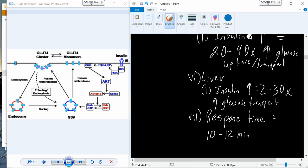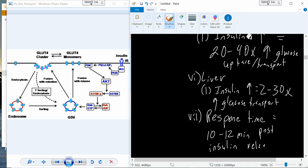It's going to be 10 to 12 minutes after the release of insulin. And it takes a couple of minutes, about 15 to 20 minutes for insulin actually to be released after you consume a sugar.